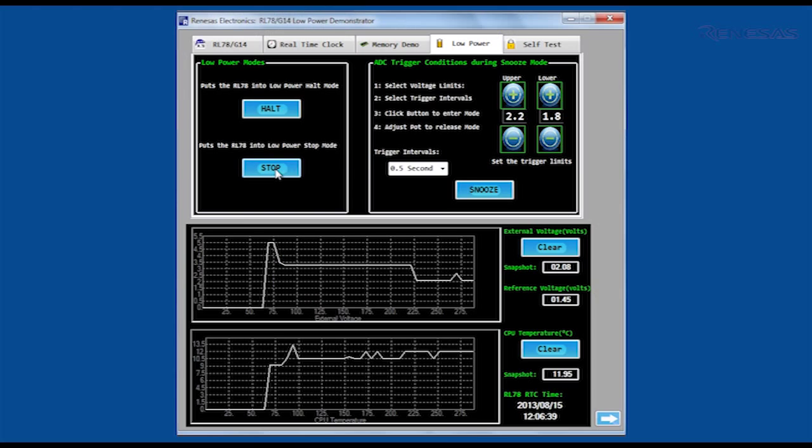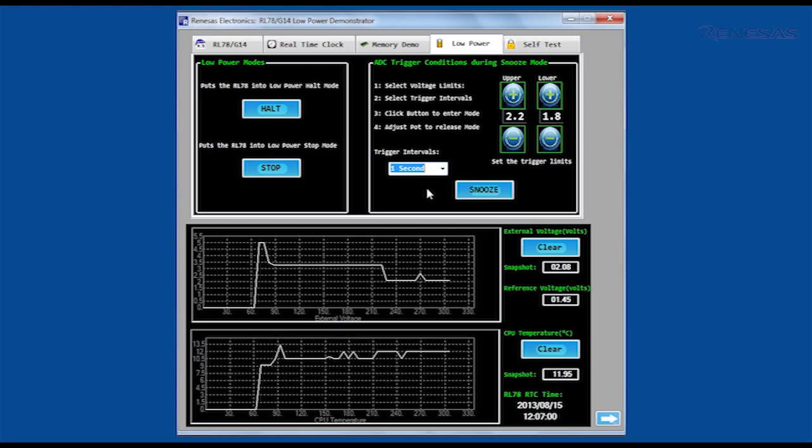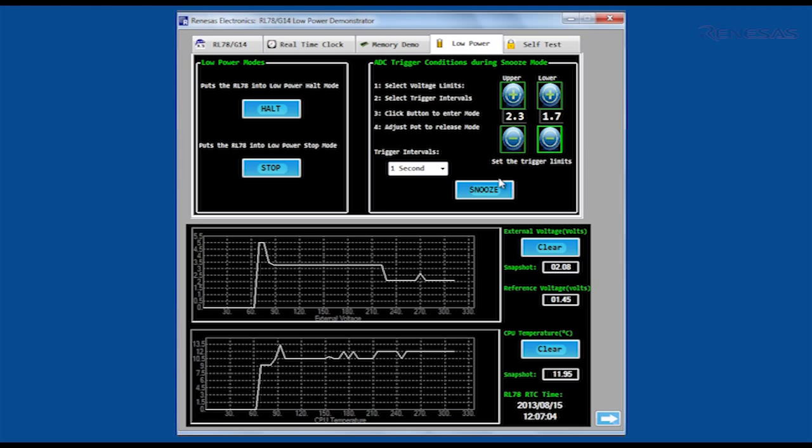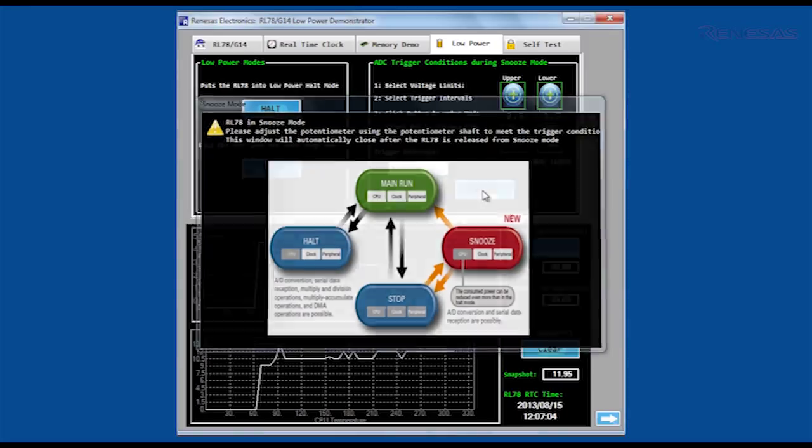Snooze mode is a unique feature which allows an external voltage to be monitored while the RL78 spends most of its time in stop mode. Thresholds can be set and only when the input to the ADC crosses one of these thresholds will CPU operation resume.